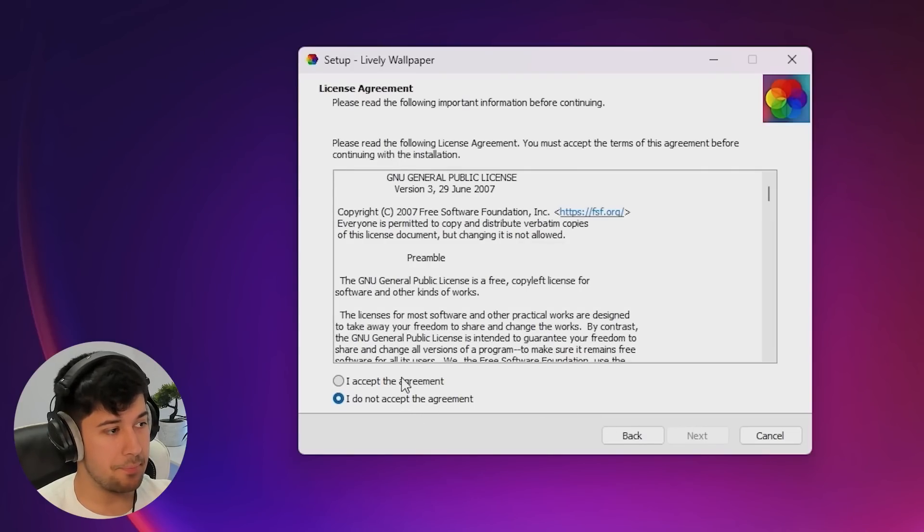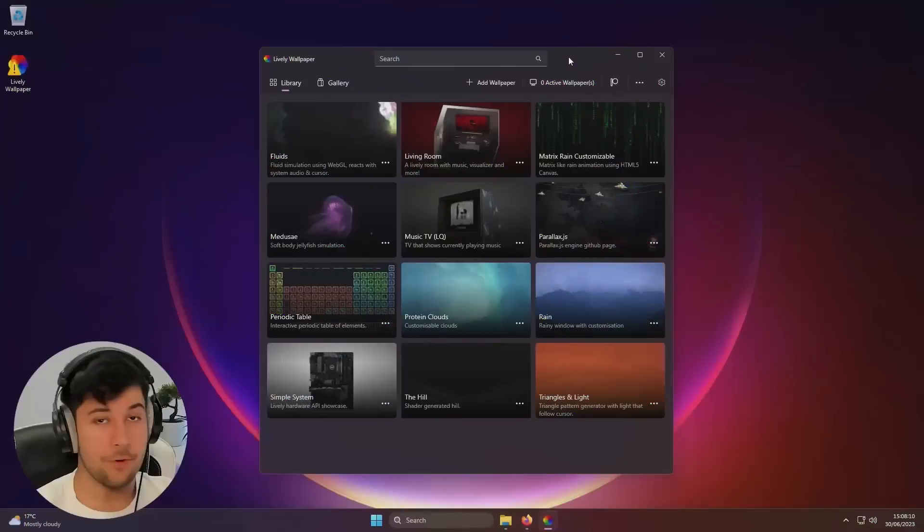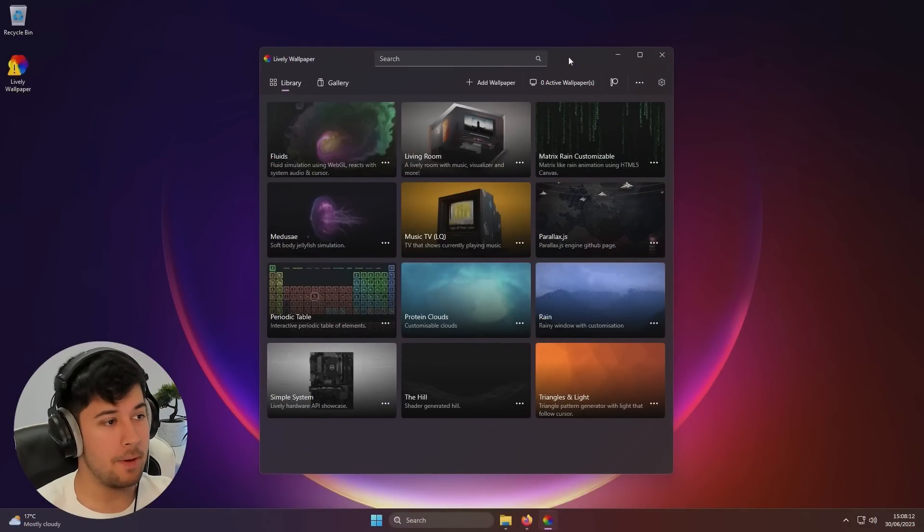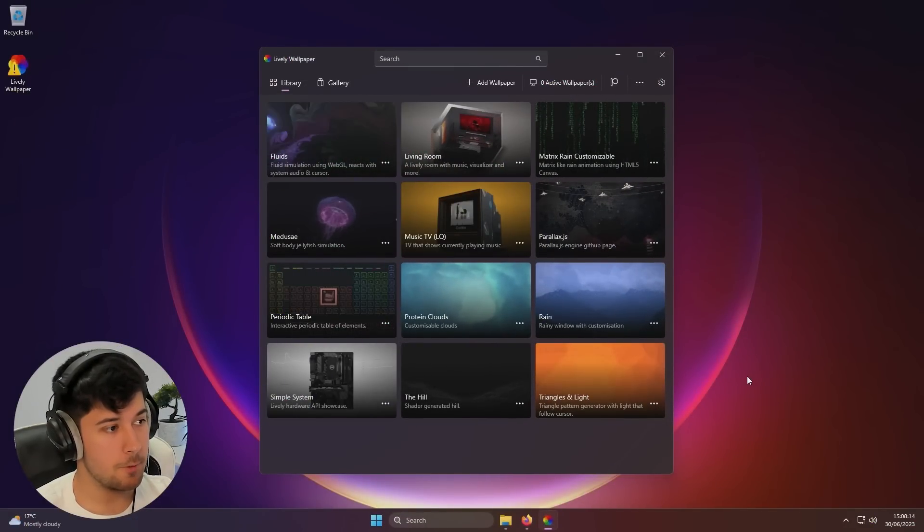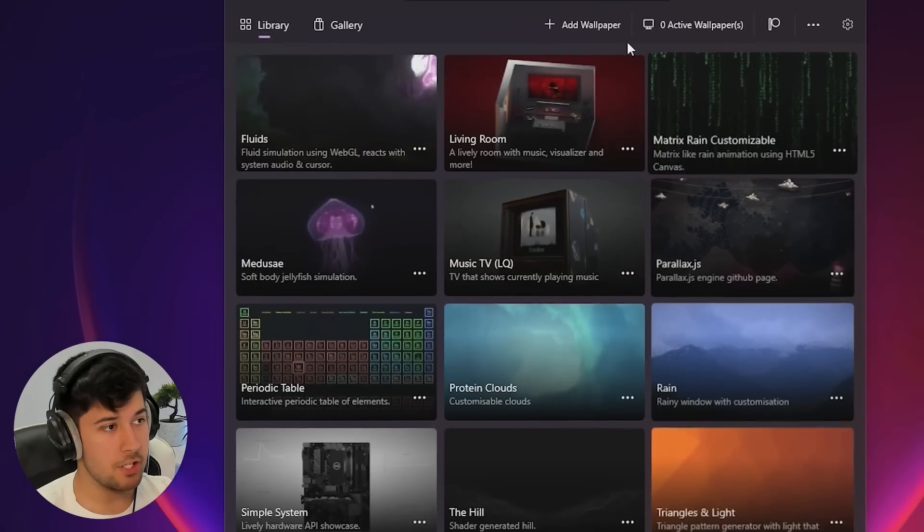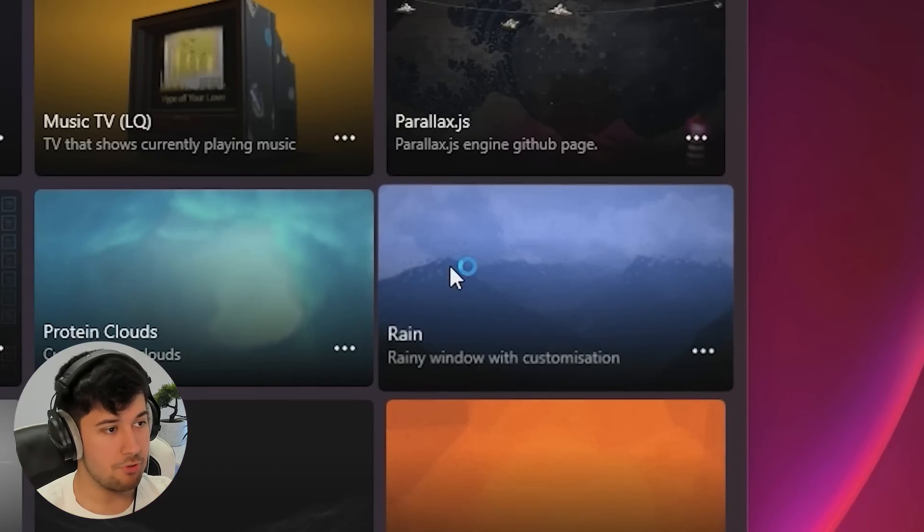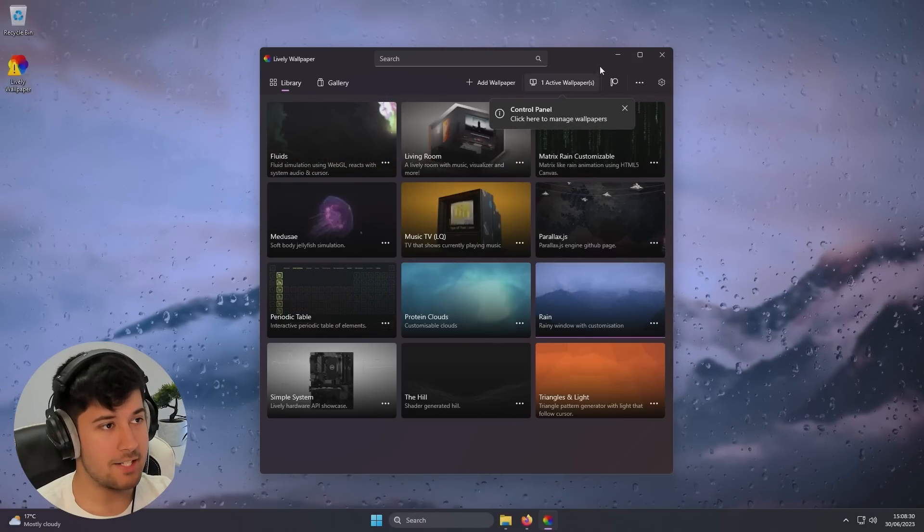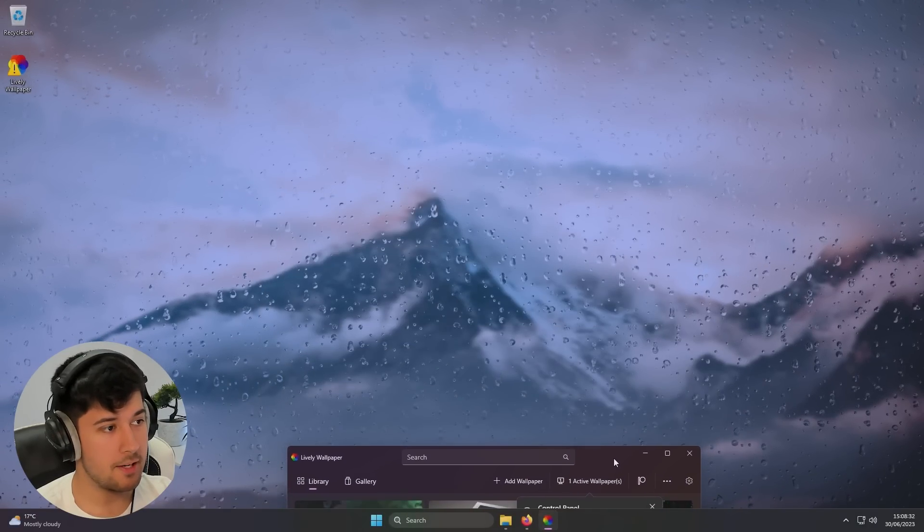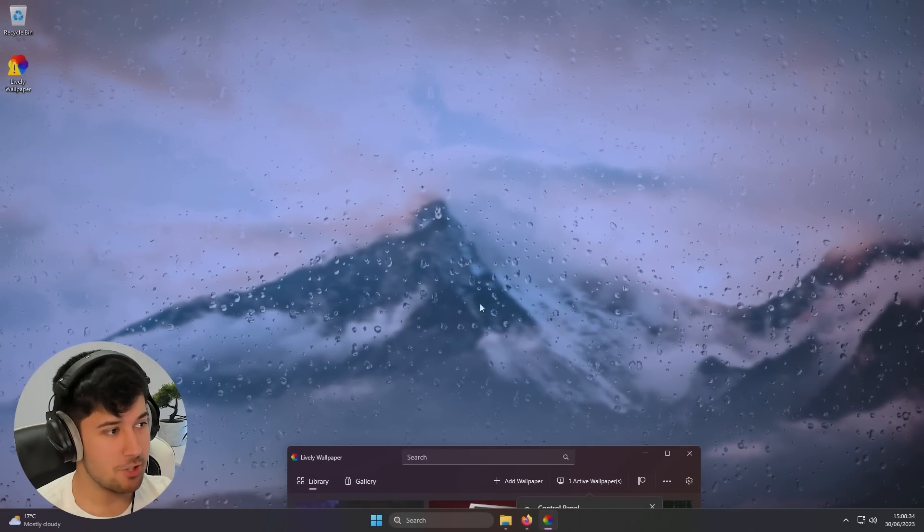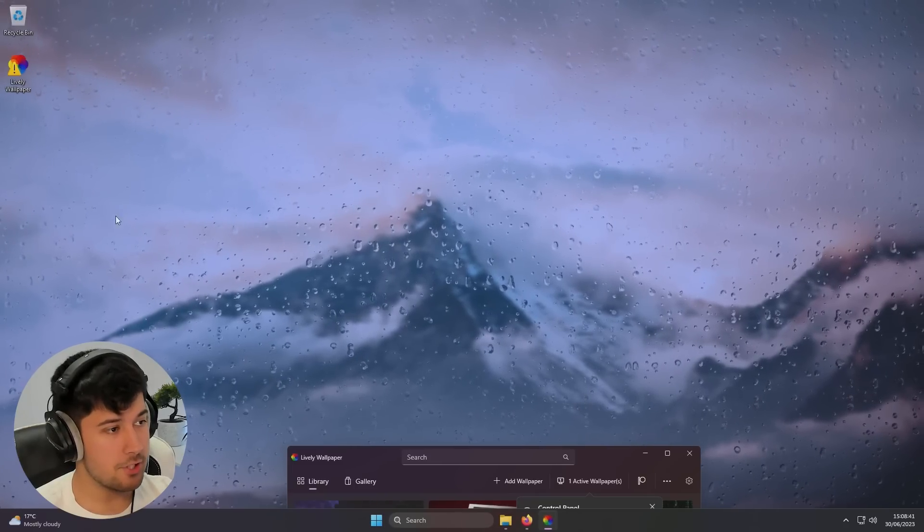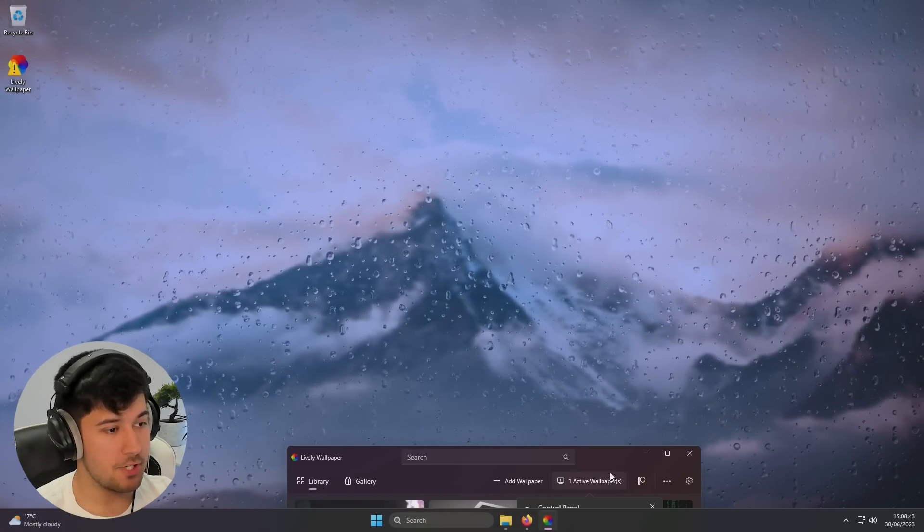So yeah, the installation is pretty simple. It's just a simple setup wizard. I'm sure you guys can do all of this. All right, so here we are on Lively Wallpaper. This is what you get when you first open it up. They've got some pretty cool presets here. I quite like this rain one. So yeah, just click on it. That selects it. And here we go. As you can see, it has changed my wallpaper, and it's moving. As you can see, these raindrops are dripping down. And when you move your mouse cursor, it kind of moves with it, which is pretty cool.